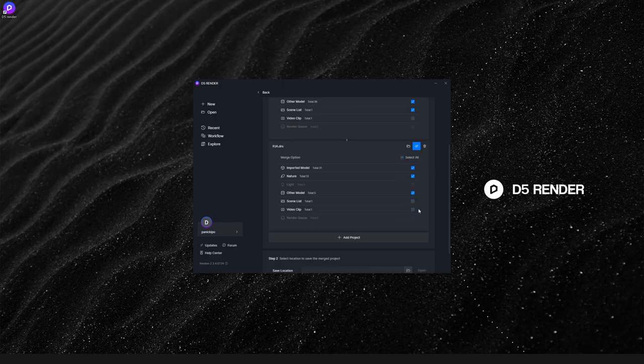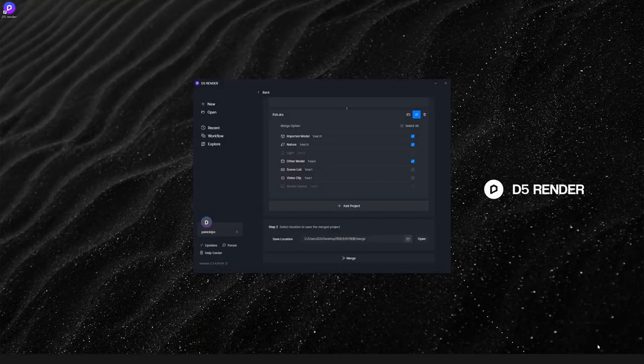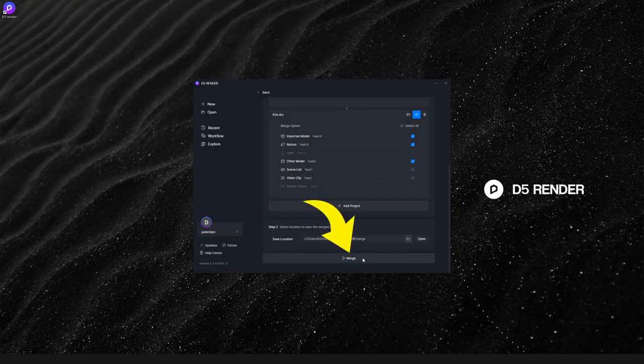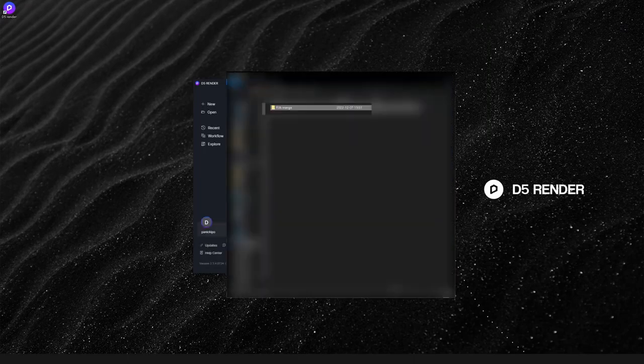Move on to the final step. Choose the file path where you want to save the project and start merging. You can see that the merge speed in D5 is very fast.